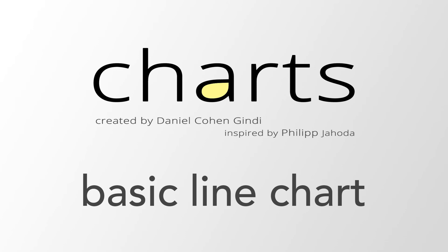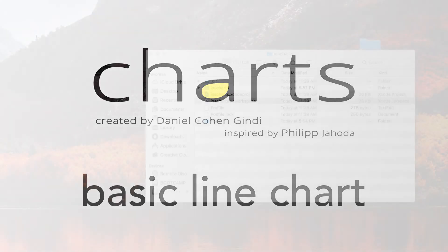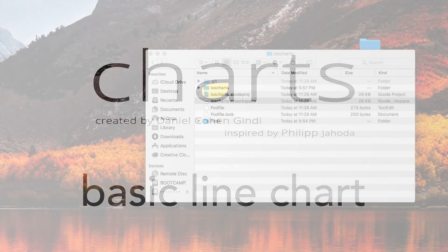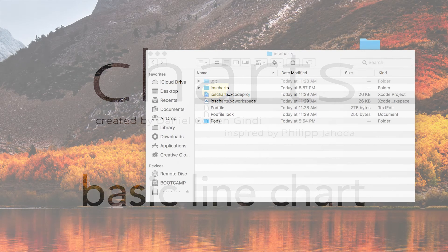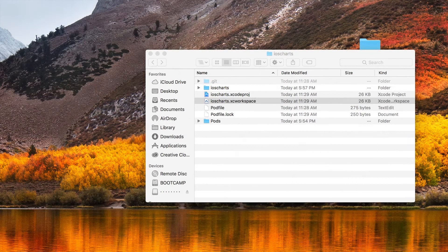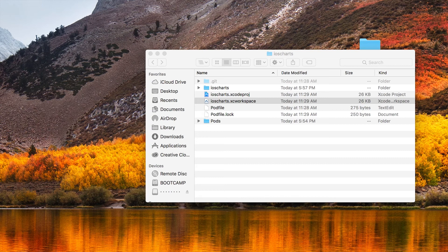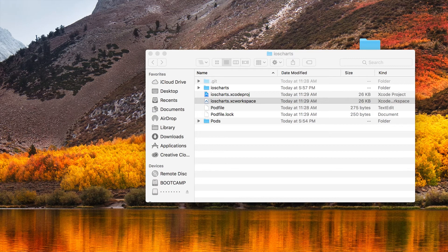This video assumes that you've already properly installed iOS Charts into your application. If you need to install iOS Charts, you can view this installation guide here. In this video, we're just going to get up and running with a basic line chart. We'll take a deeper dive into this library's API in another video.